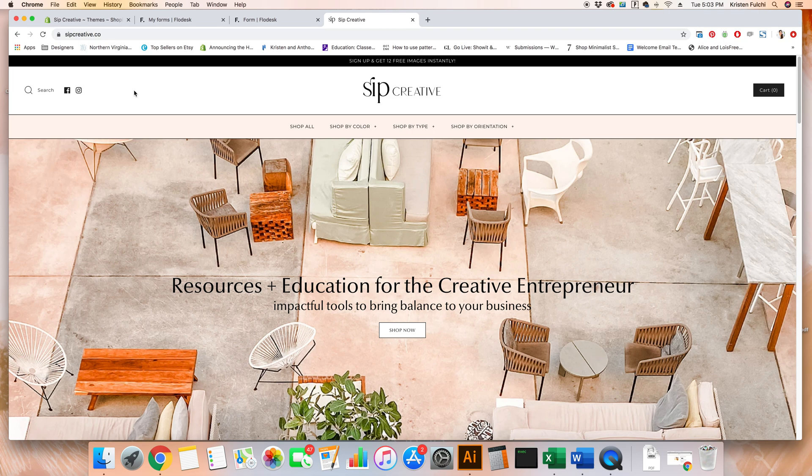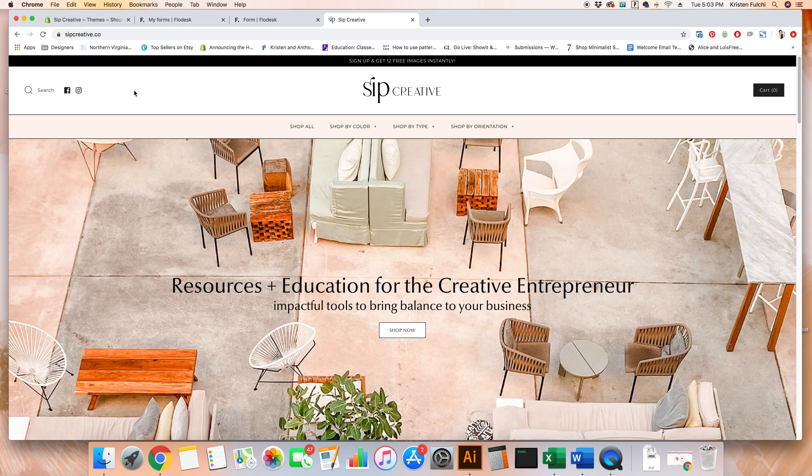Hi and welcome. I'm Kristen Fulci, the brand strategist, website designer, and commercial photographer for creative businesses. Today I'm going to show you how to add a Flowdesk pop-up to your Shopify website.